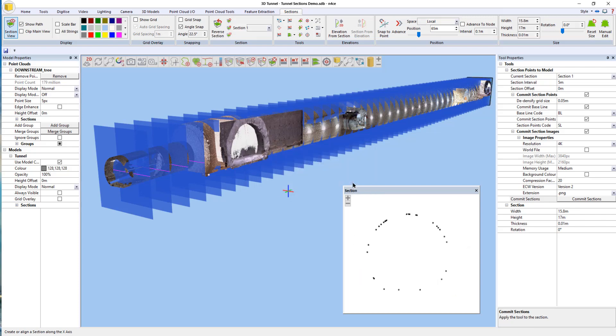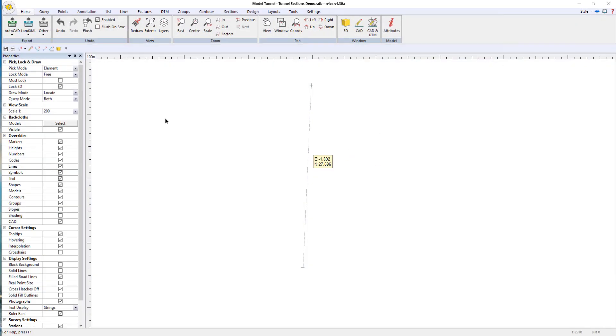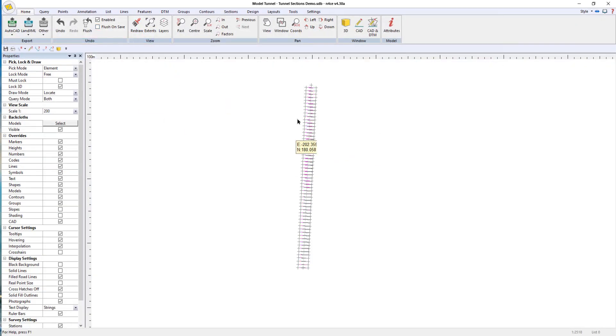Those sections have all been created. I'm going to close down the view, redraw this one, and there's all my section data.